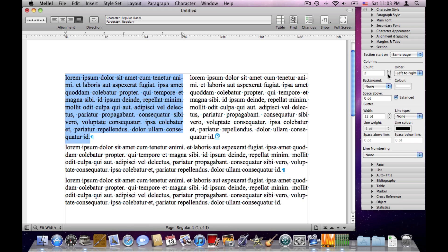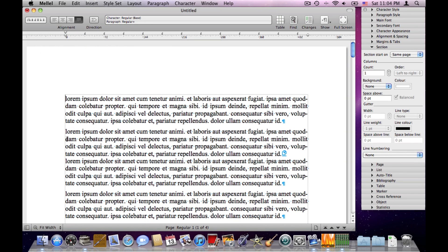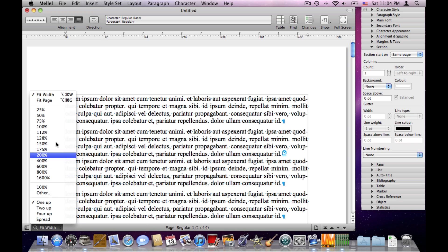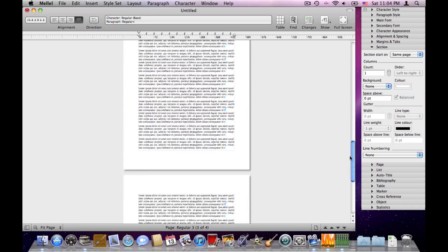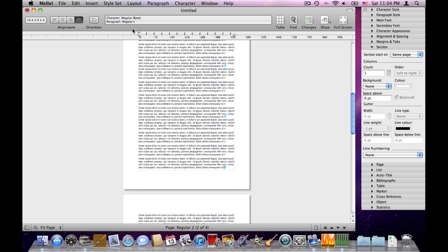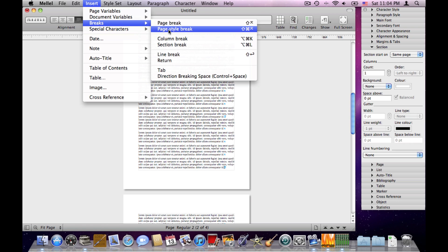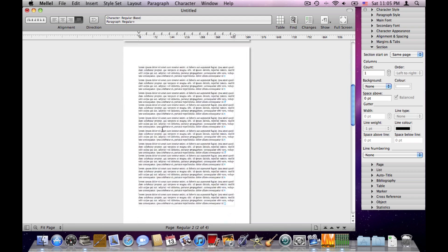The next element is a page range. A page range is a series of one or more sections terminated by a page style break. Let's prepare a document with many pages to see what this is all about. Now we have a document with four pages. Let's go to the second page and at the end insert a page style break. Now this document is composed of two page ranges.